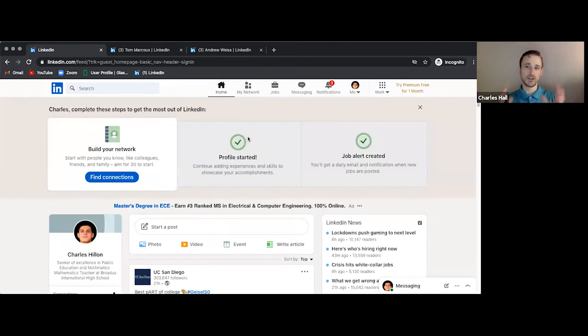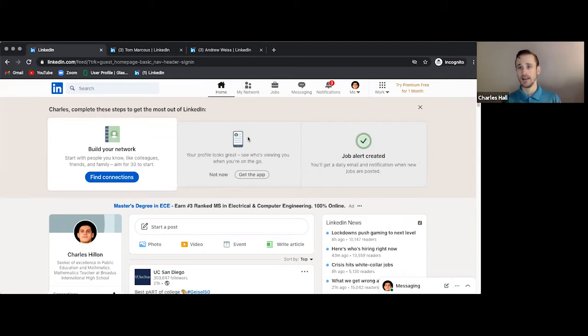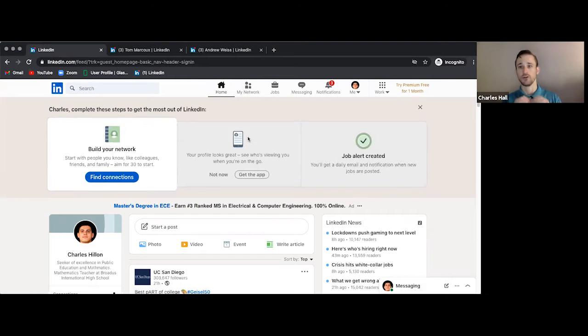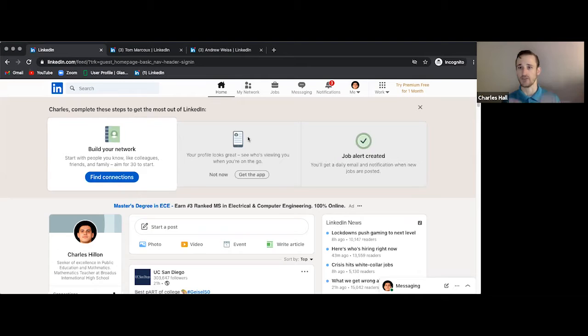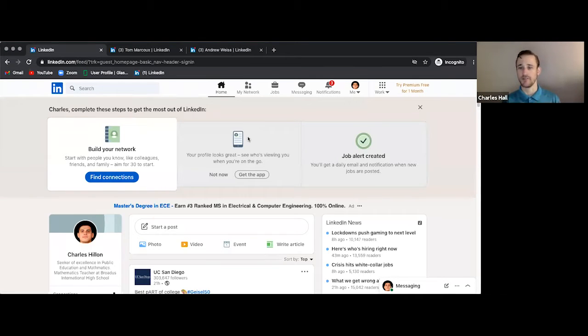So if you didn't create a LinkedIn account already, what you want to do is go to linkedin.com and you'll see a login page and there'll be an area below the login fields where you will create a new user or create a new account. Follow the procedures. You will add an email, confirm the email, create a password, etc.